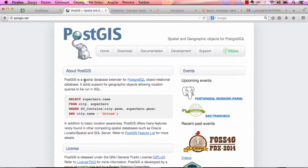PostGIS is a special database extender for PostgreSQL. It has support for geographic objects, allowing location queries to be run in SQL. For example, you can find people in your city or nearby with an SQL query.